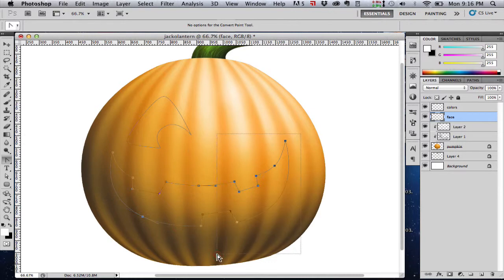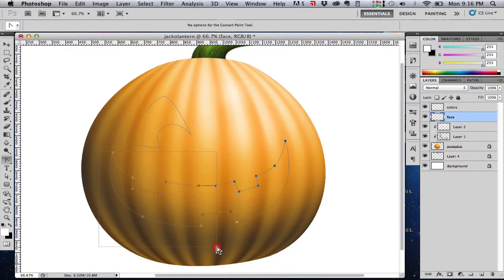Now I'm just selecting groups of these points and moving them around, tweaking the overall scale and shape of this thing.